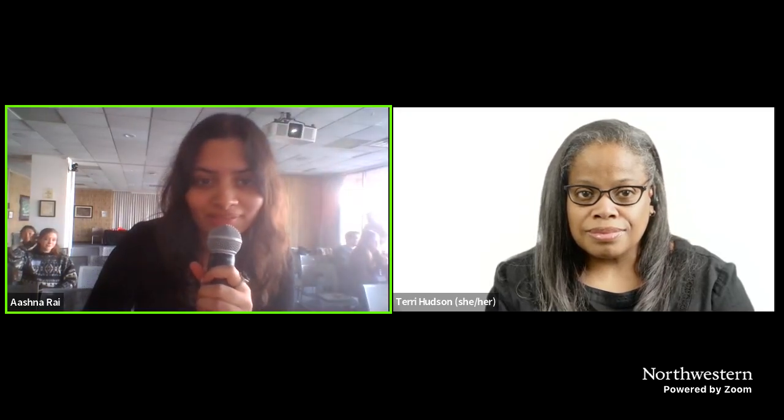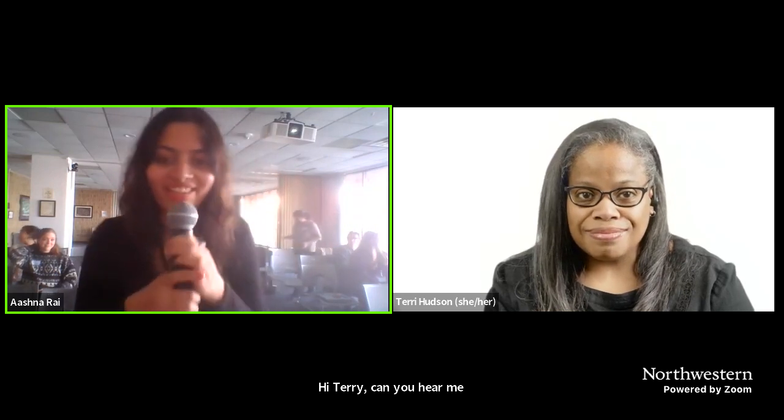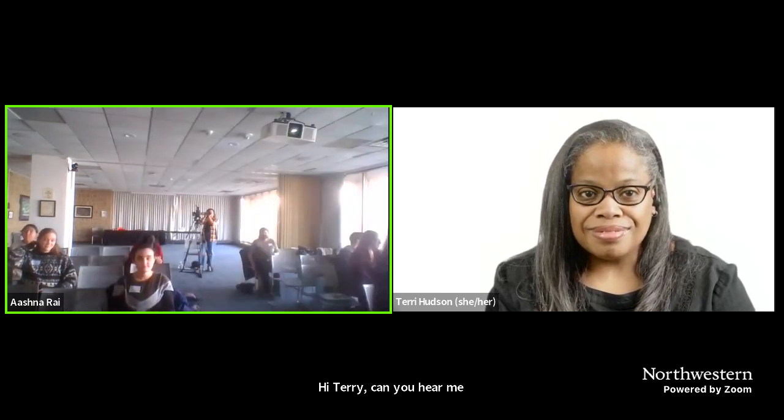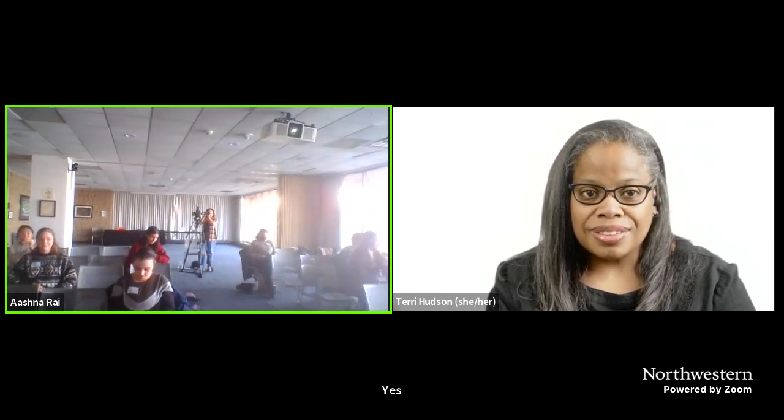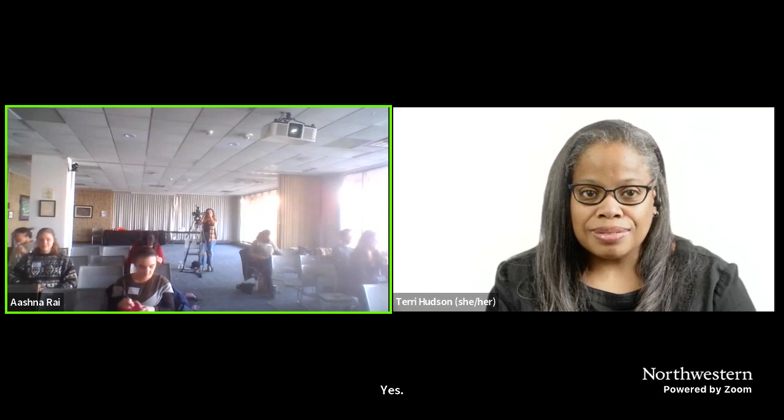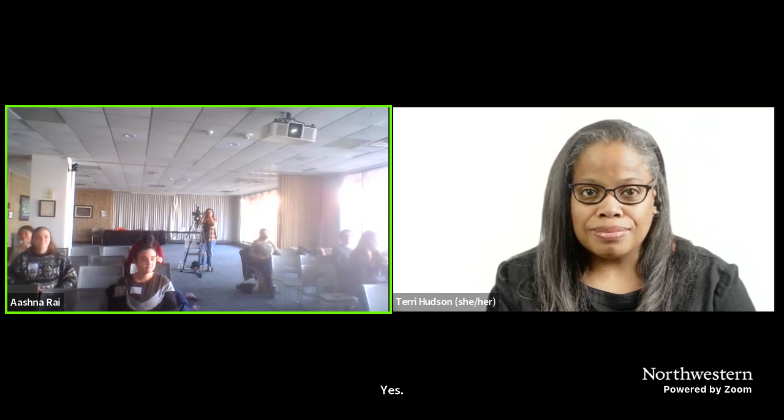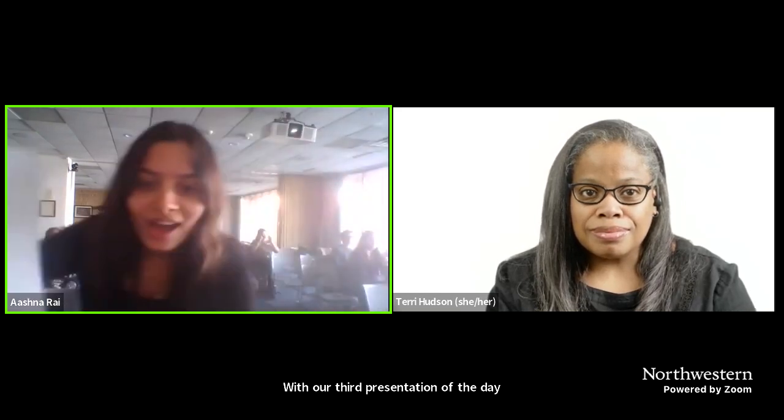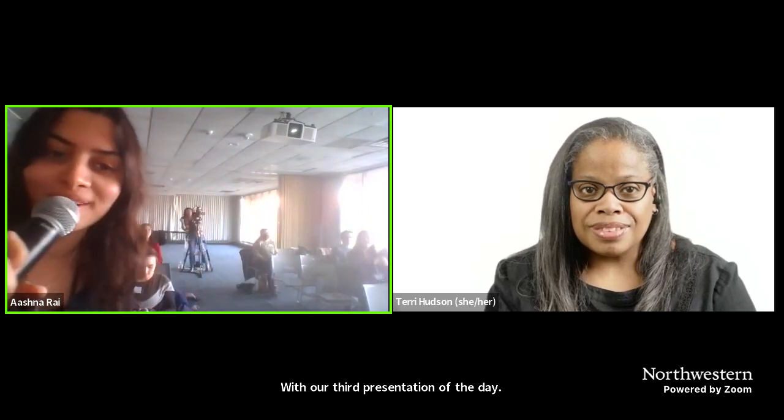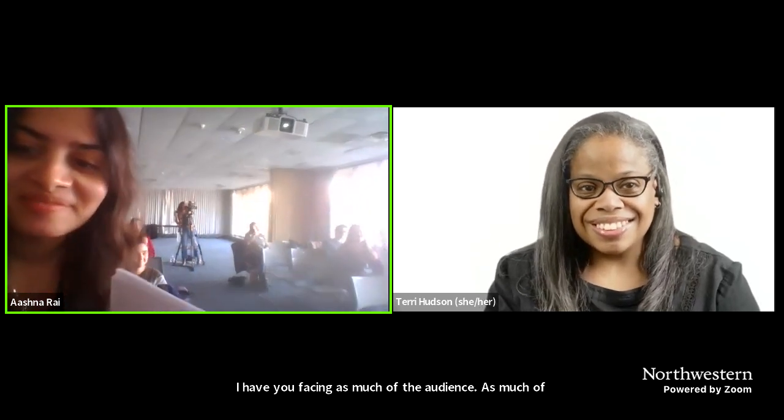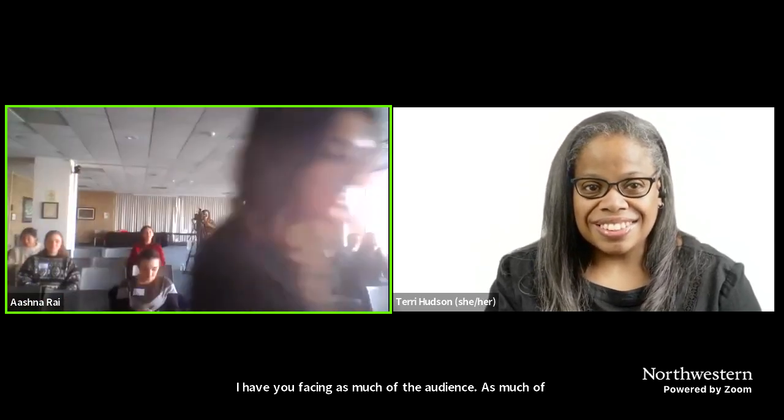Hi, Terri, can you hear me? Yes. Okay, perfect. All right, folks, we're going to start with our third presentation of the day. I have you facing as much of the audience as possible. And I will just introduce you really quick.